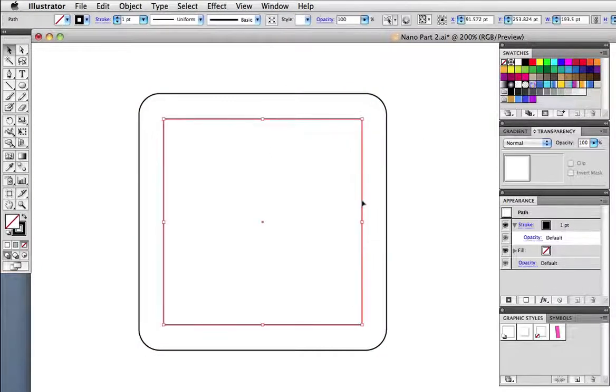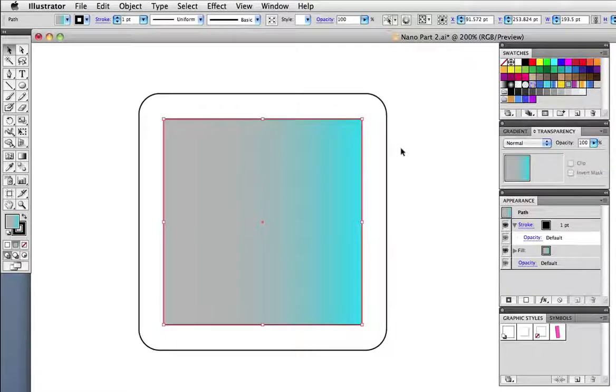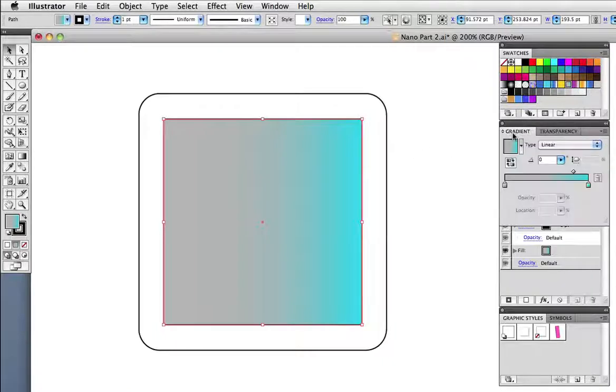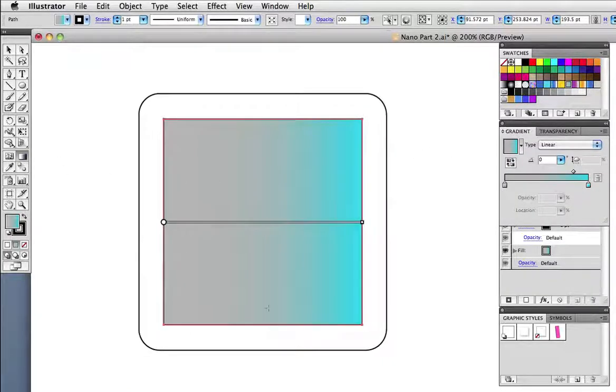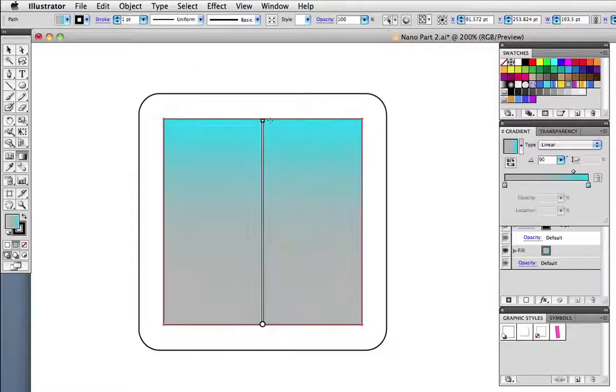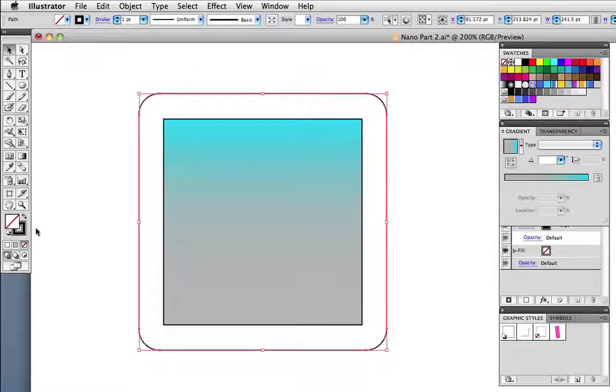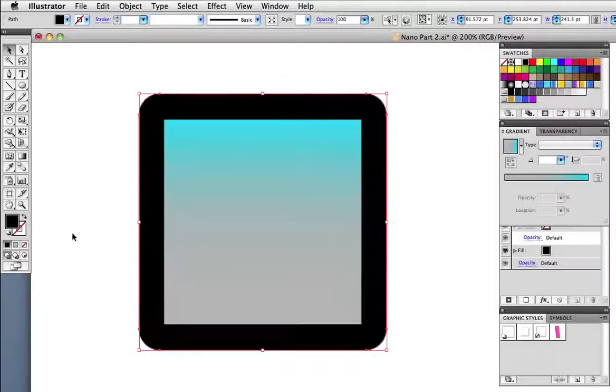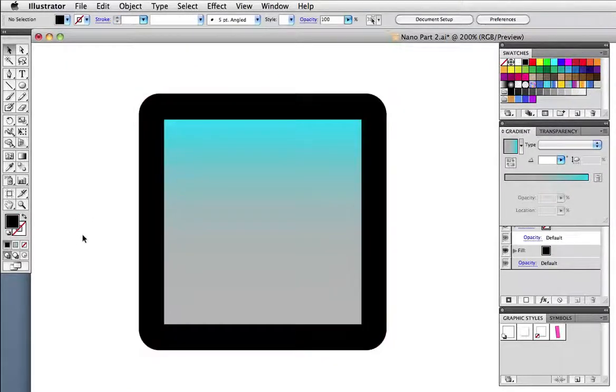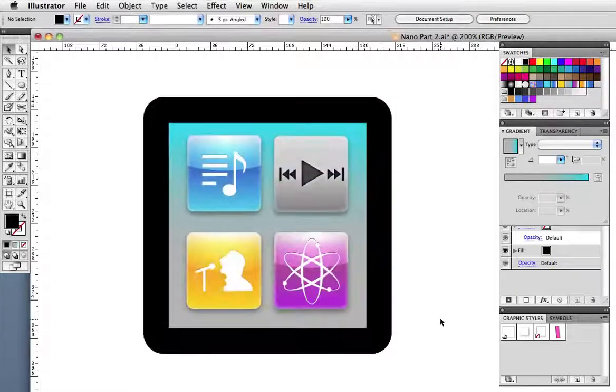I'm going to fill the inner square with a gradient made up of a cyan and gray that I sampled from the photograph and I need to switch it around like I did before with the gradient tool. The outer shape gets filled with black and here it is with the icons on top of it.